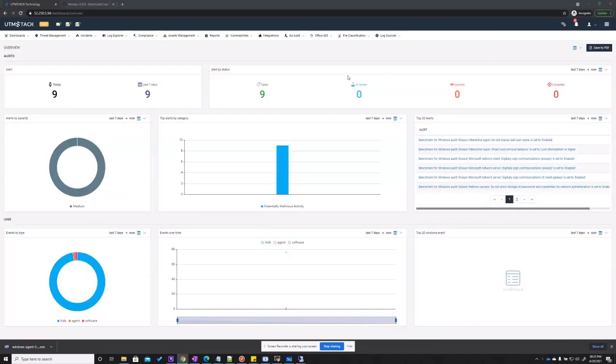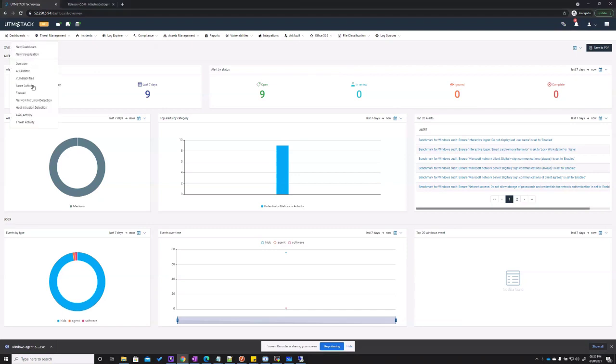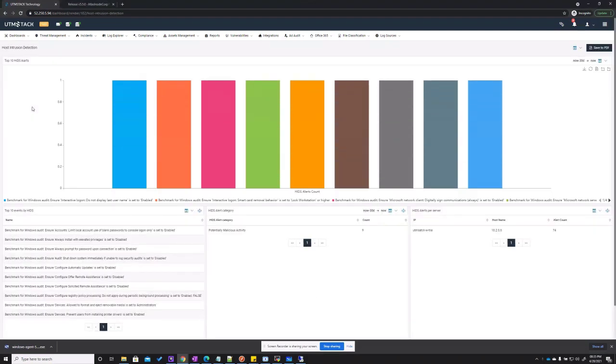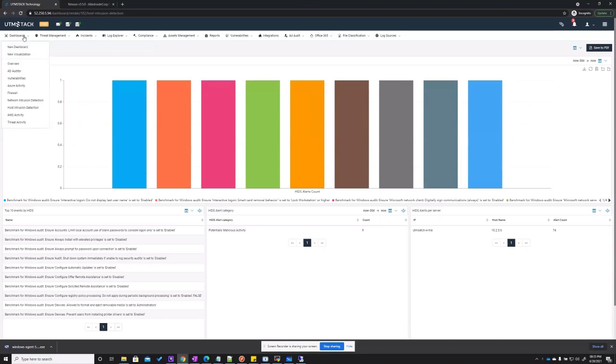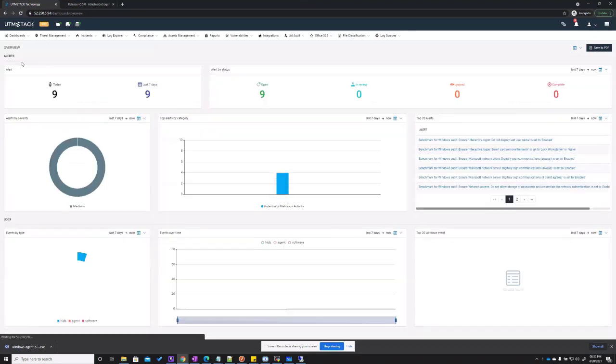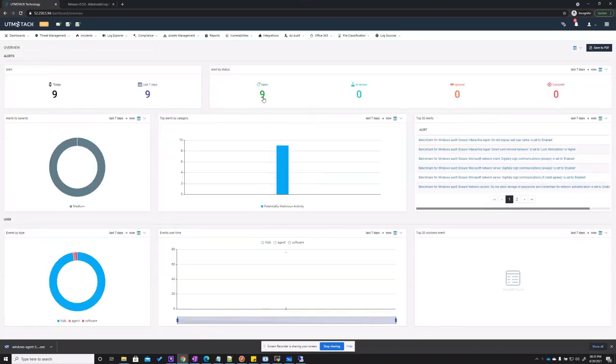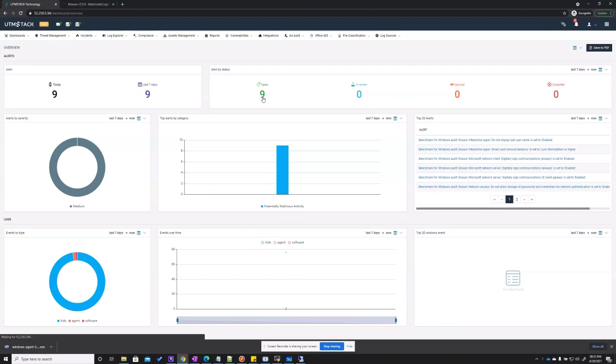As data is being received by the system, dashboards will start to populate. For example, if we go to the host intrusion detection system, you will be able to see some of the alerts that were generated right in the dashboard. All dashboards are interactive. If you click any element within it, it will take you to the exact alert or event linked to the component.